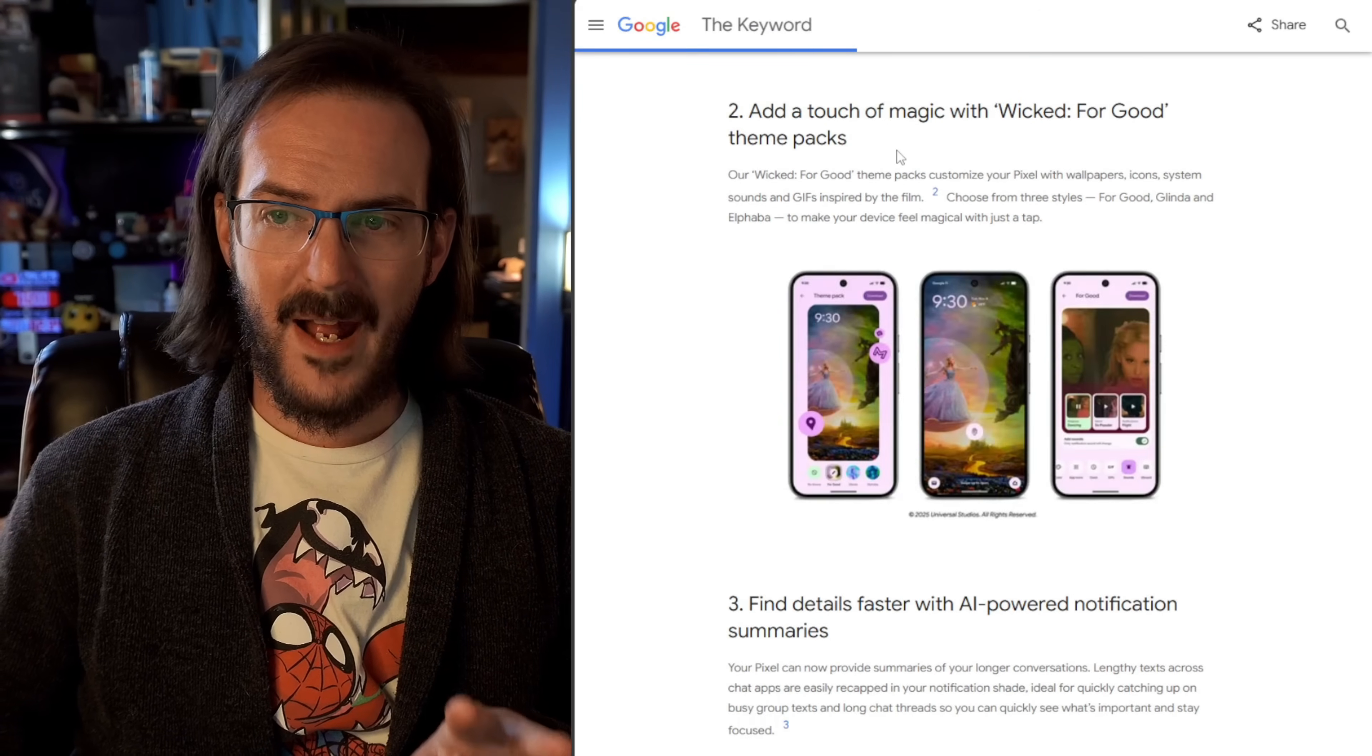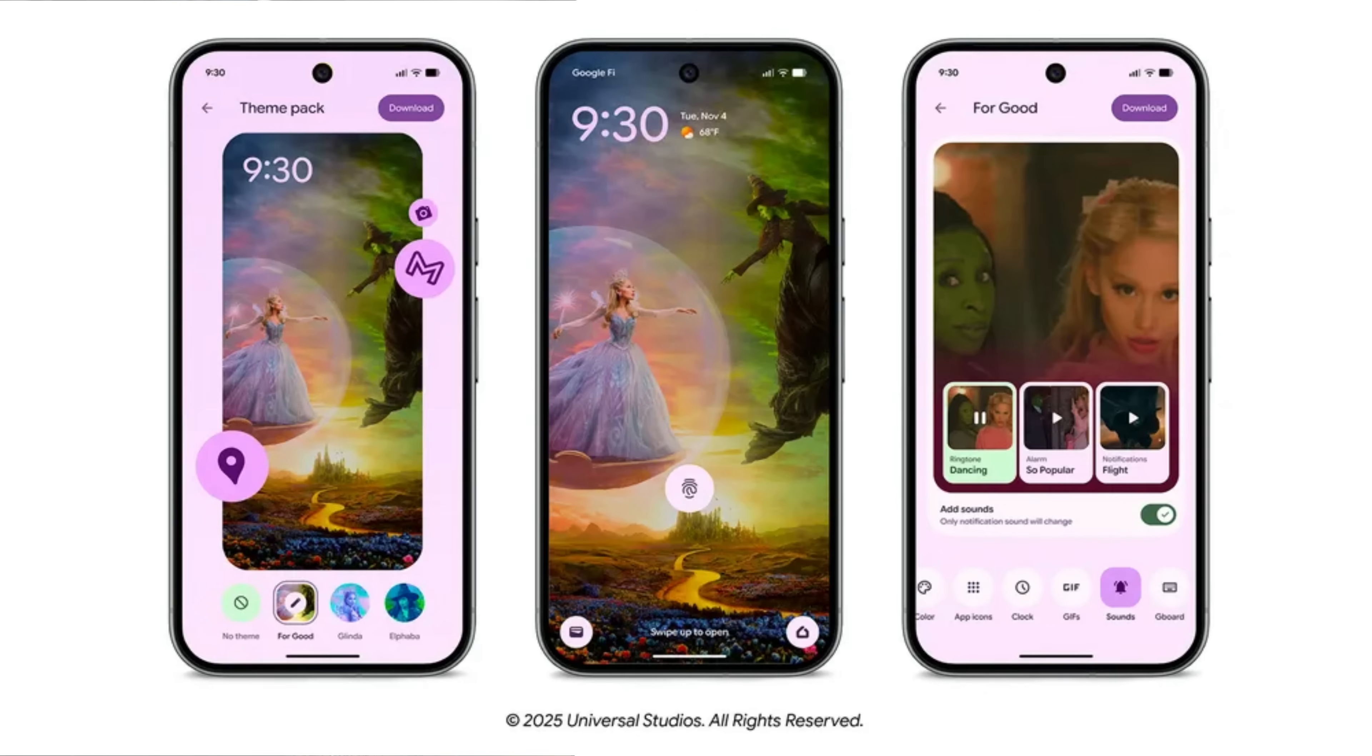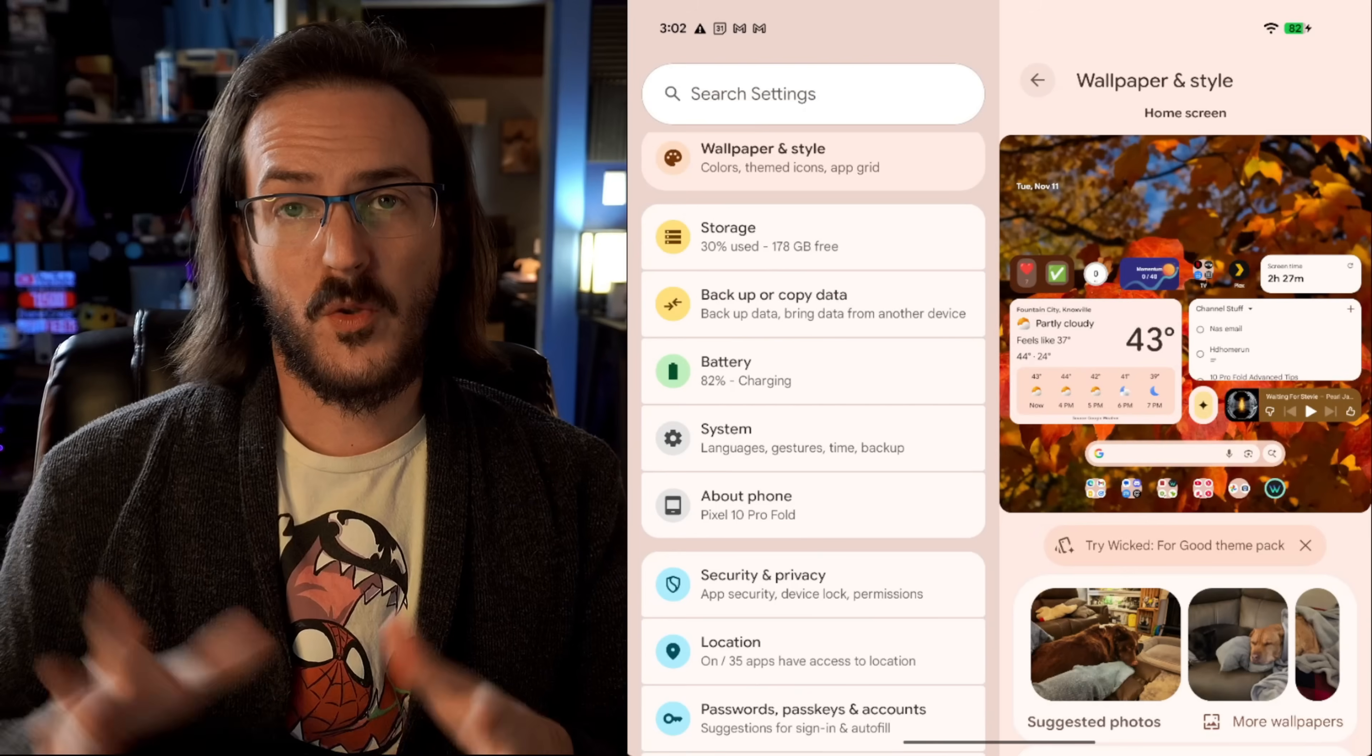Number two, add a touch of magic with wicked for good theme packs. We talked about this in an earlier video, some leaks about this feature drop. And that is part of this that is here.